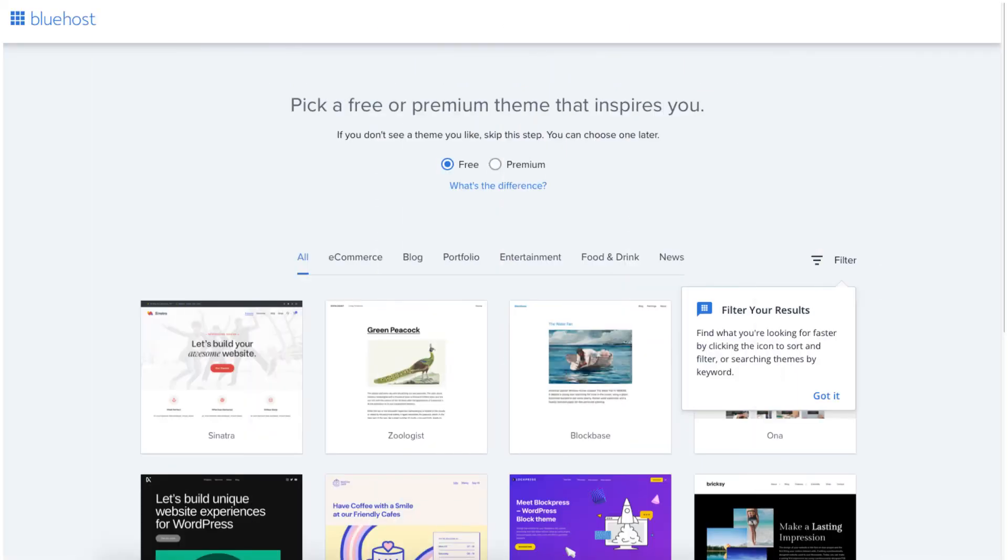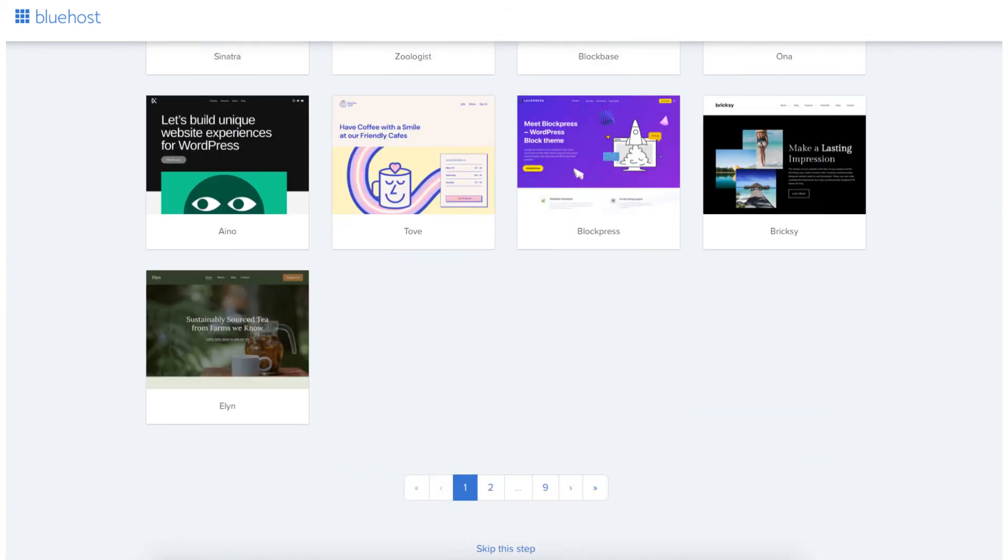You'll now be on a page where you can select a theme for your website. There's a bunch of pages or themes you can go through. You can also choose a theme in the WordPress dashboard. Choose a theme or click skip this step.